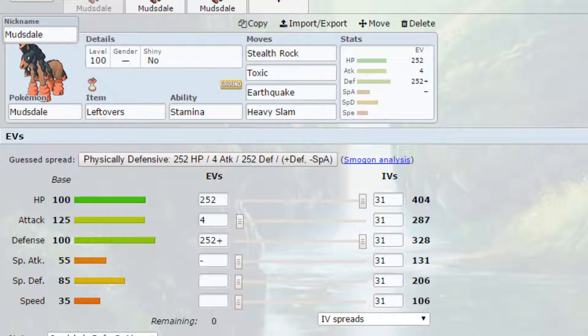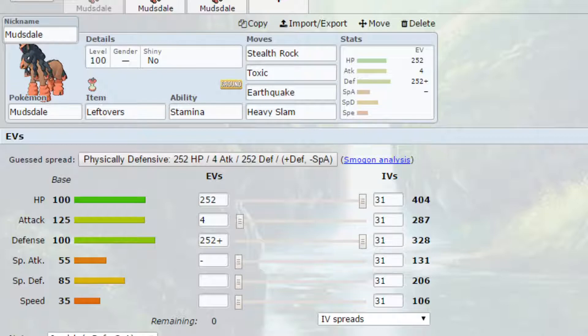It has really good attack, really good defense and really good HP so it works really well as a physically defensive wall. Its special defense is not terrible so it can live a few hits but its speed does leave something to be desired.